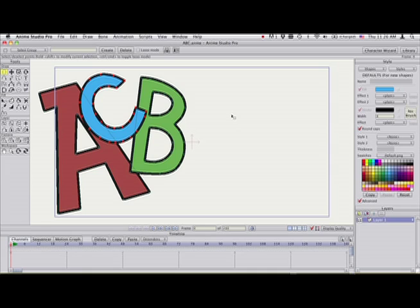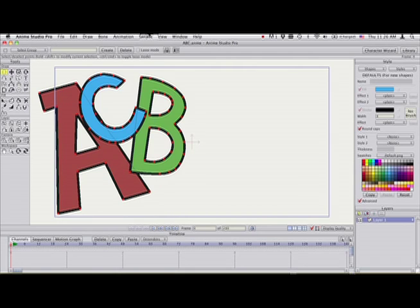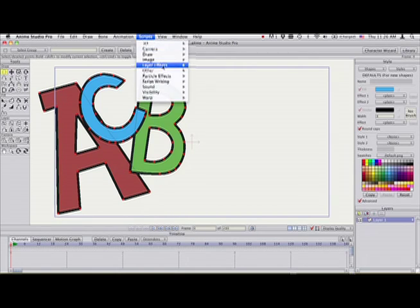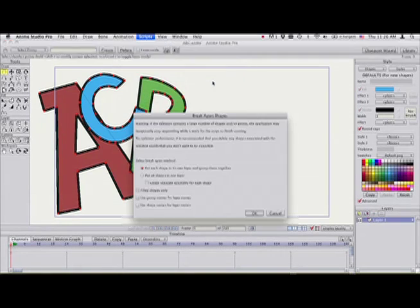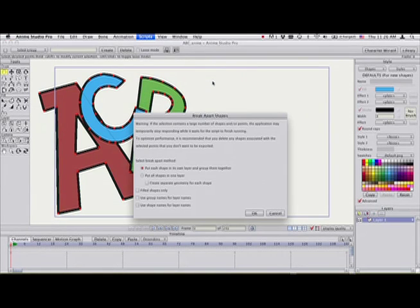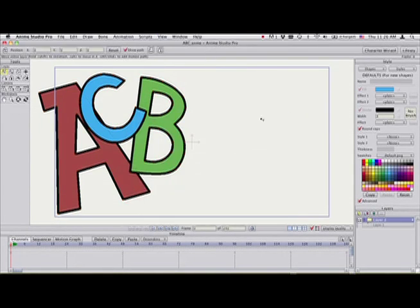Now that's if I have points selected and I'm using a draw tool. If I want to work with layers, I'm just going to break these shapes into three separate layers.